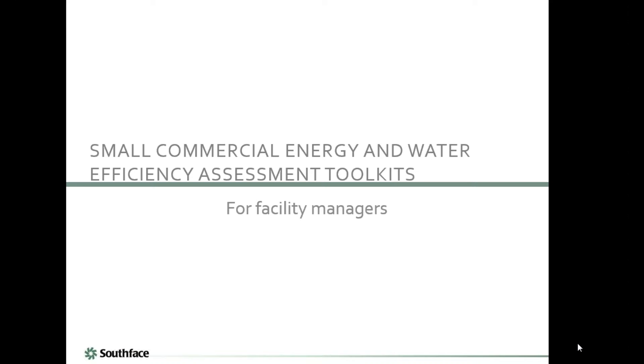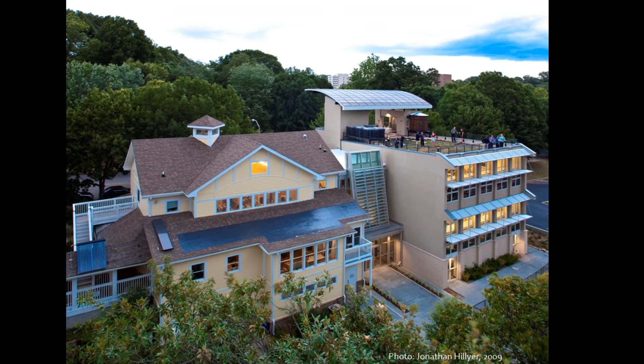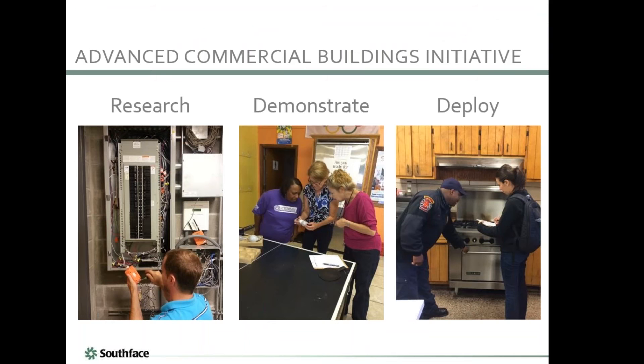We're excited to have you test out this toolkit in the field and get your feedback. To give you background on Southface, we are a nonprofit located in Atlanta, Georgia. We work to make homes, communities, and workplaces more sustainable through our four pillars: education, research, advocacy, and technical assistance.